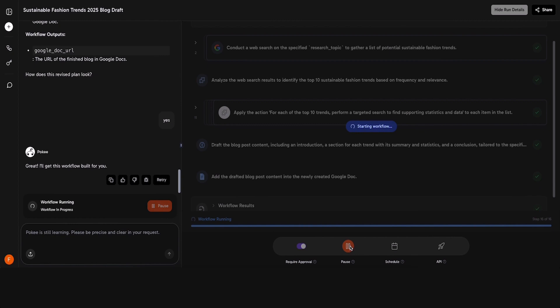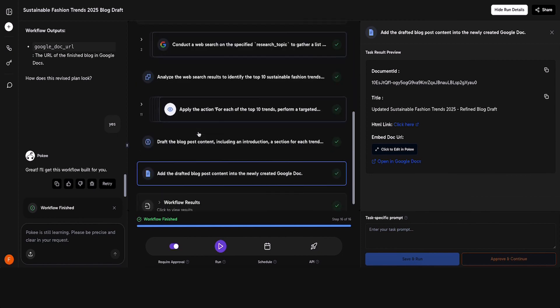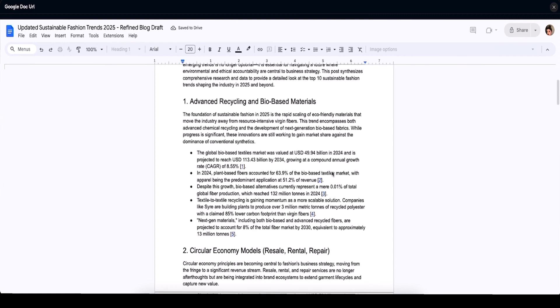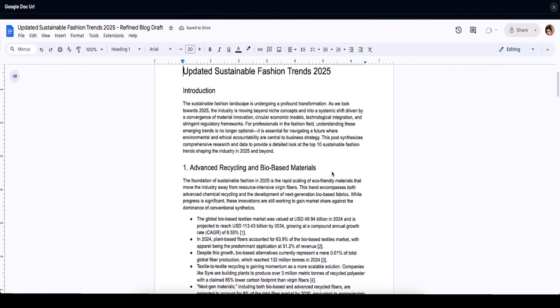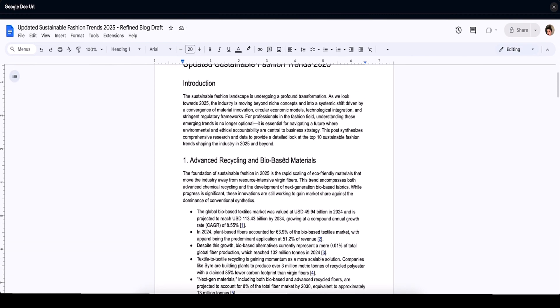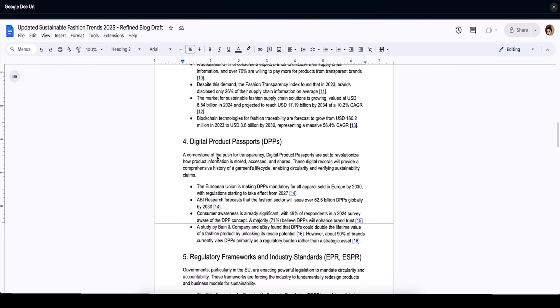It will start processing, and after a short wait, it will show me the new workflow result. Now, I will open it, and here you can see the results. It has again generated a new blog post according to my command.